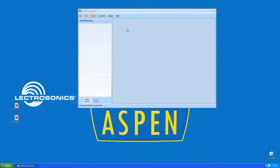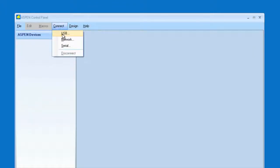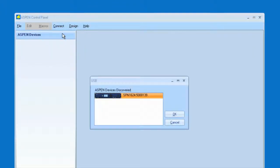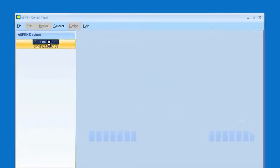Welcome. Let's connect to the Aspen SPN 1624. Connect USB. We'll select the 1624. It appears in our window.